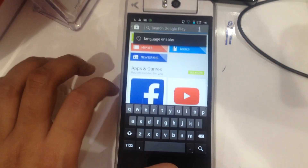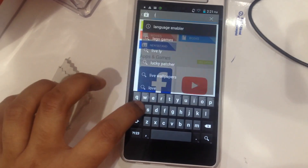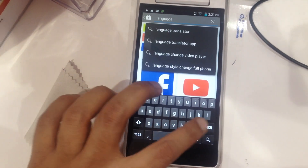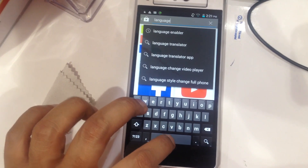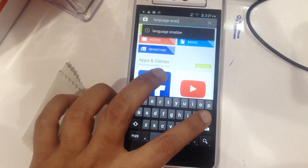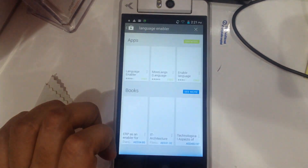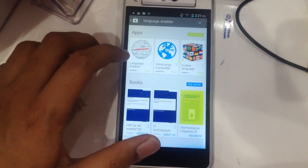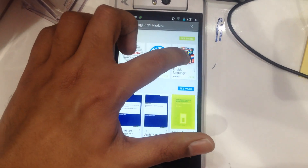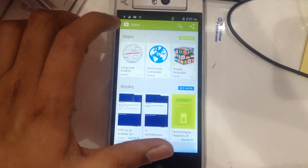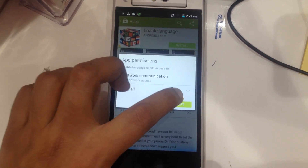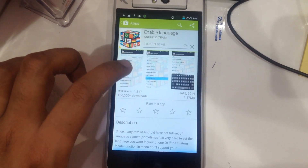Search 'Language Enabler'. It will show you three different applications — I prefer the third one, Enable Language. Go to Install, accept, and start downloading.